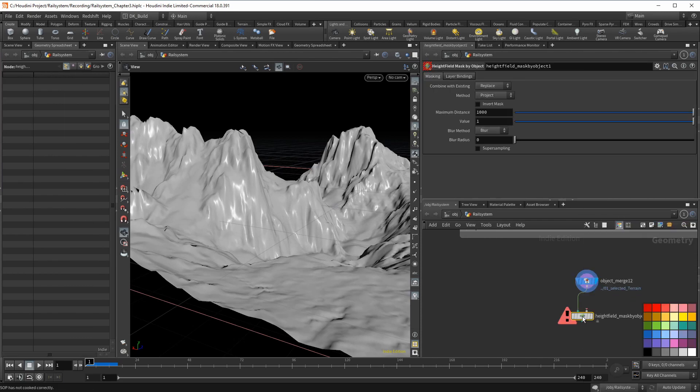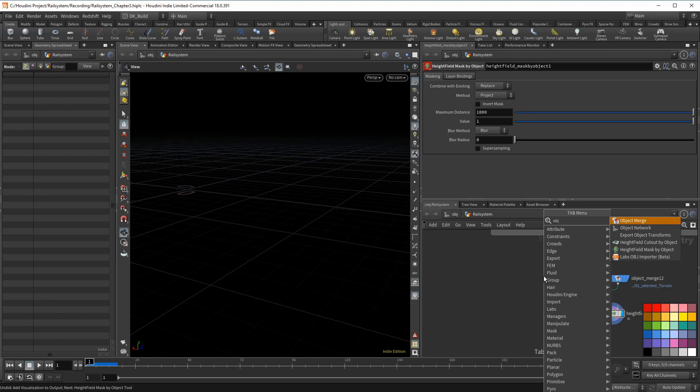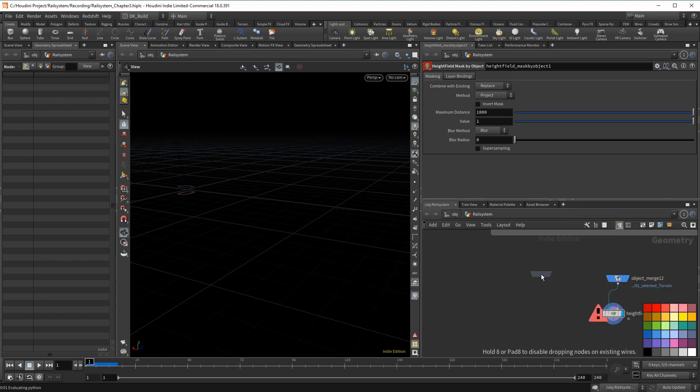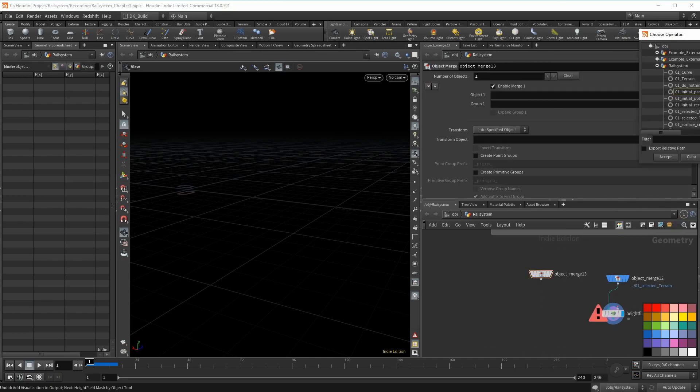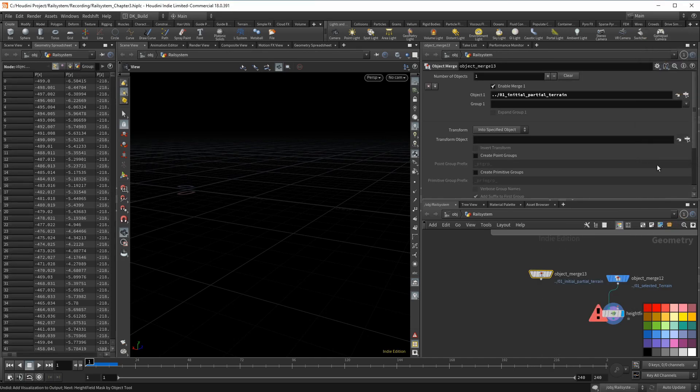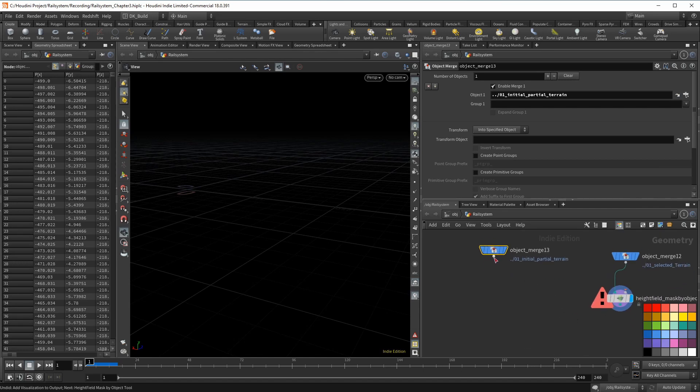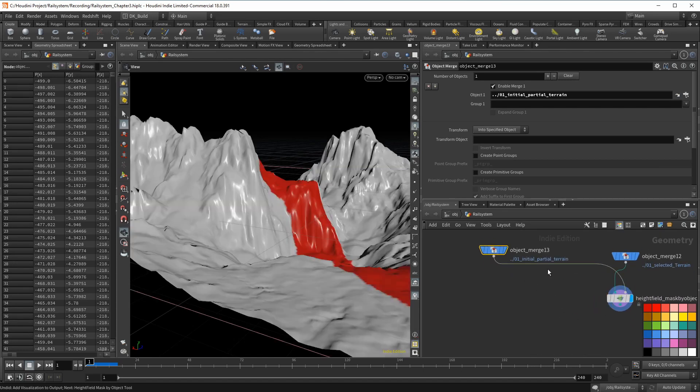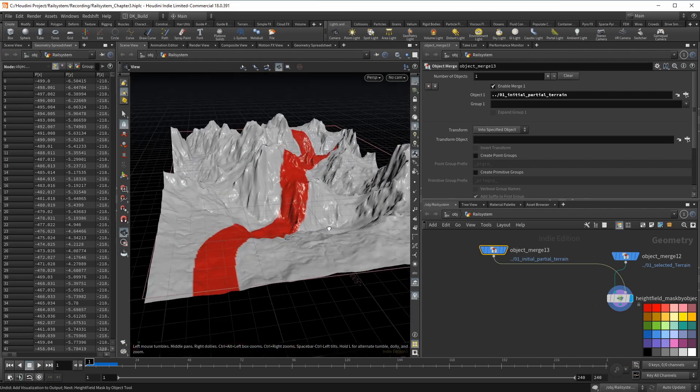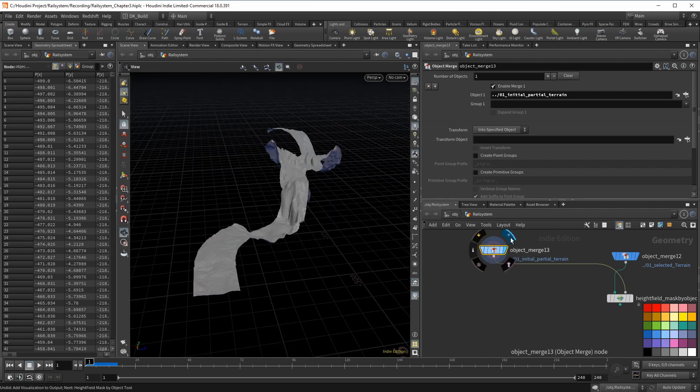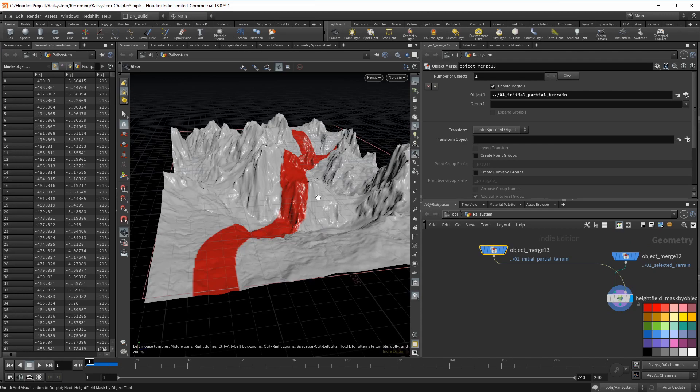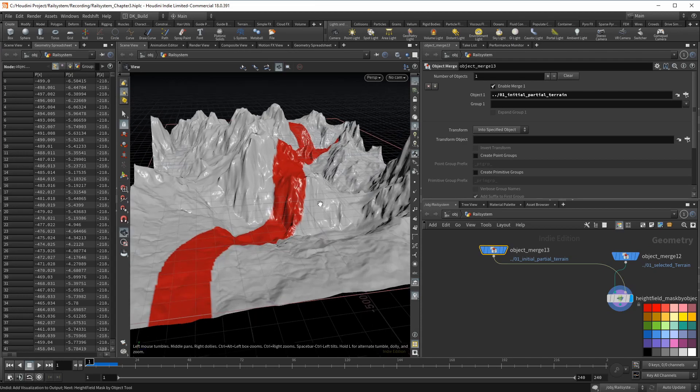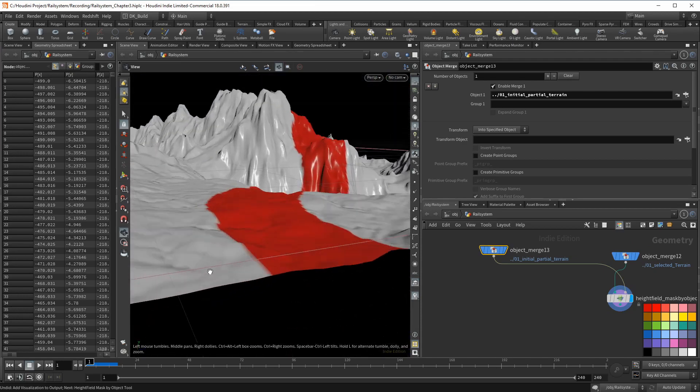First, I need to isolate the area on the terrain that fits my description. Create a height field mask by object node. This allows you to use geometry to create a mask. So bring in the partial terrain and connect it to the second input. Now we have a perfect mask where we did the split before. This is where the rail will be, so it should only happen in this slice, but not everywhere.